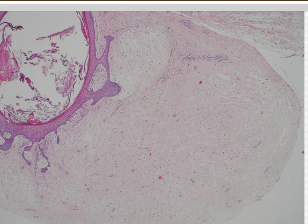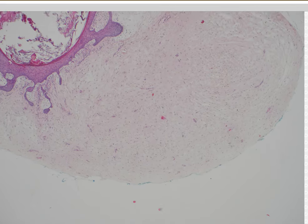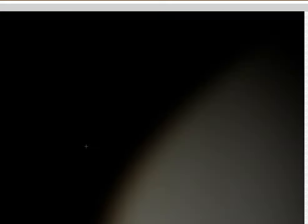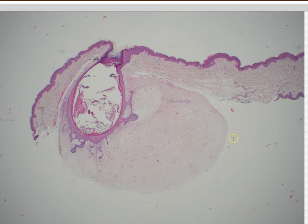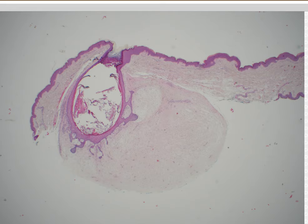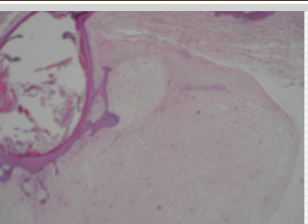This stroma by itself up close may not look like much. But from lower power, you can see it's a discrete nodule of that stroma, and you can even see where it separates — it has a nice cleft separating it from the surrounding normal background dermis. I find that a very helpful feature, not just in fibrofolliculoma, but in many benign follicular lesions. They have their own stroma, and it usually looks very distinct from the surrounding dermis.